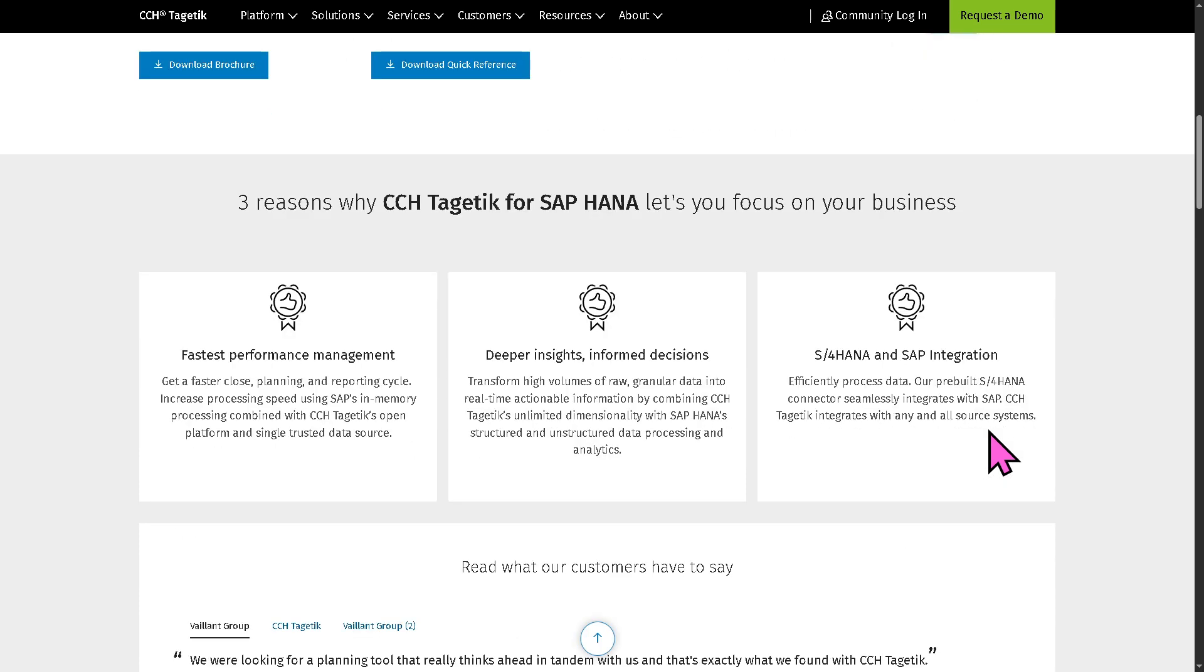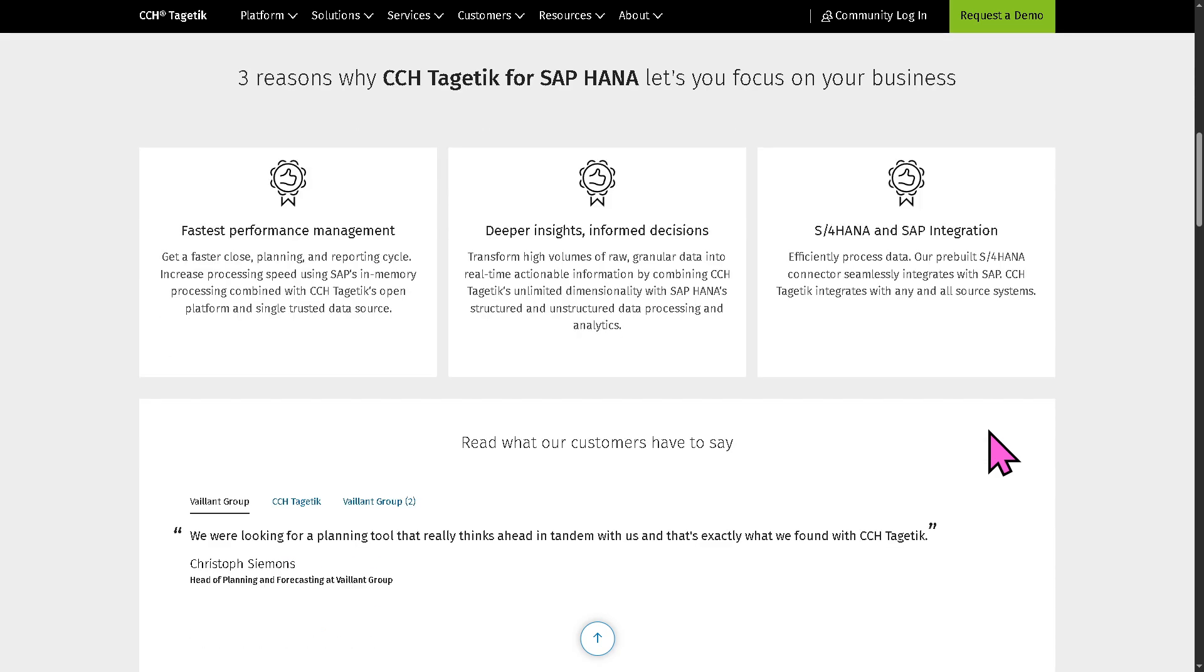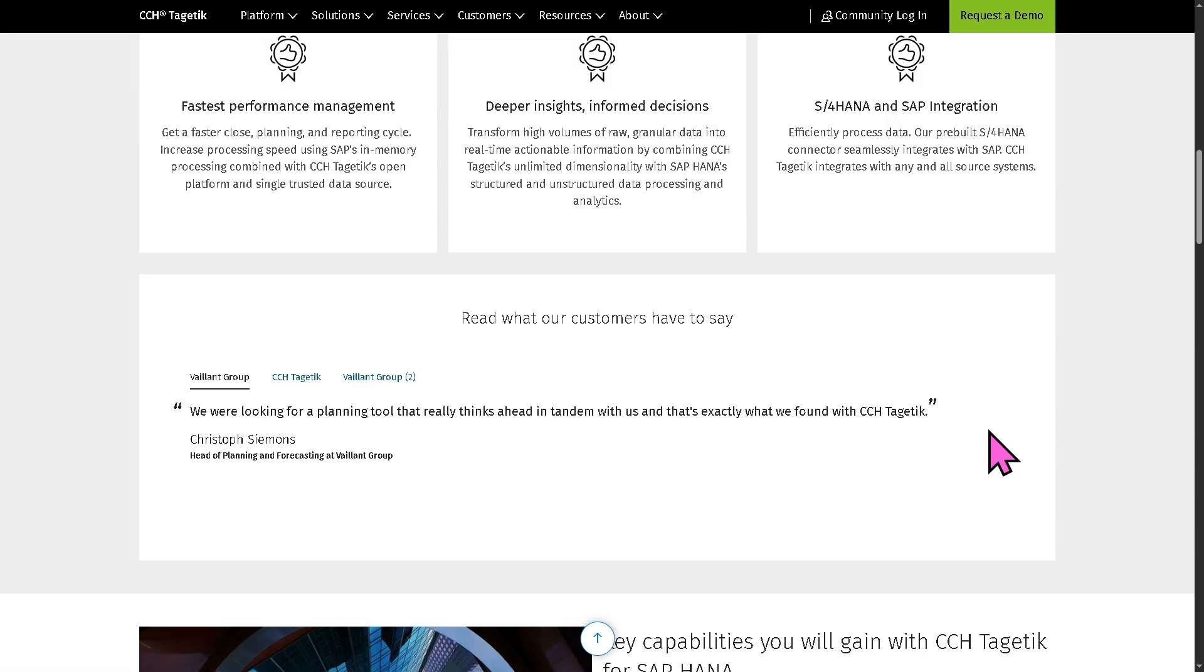which is really ideal for organizations already using SAP, or looking to optimize performance-heavy financial processes.